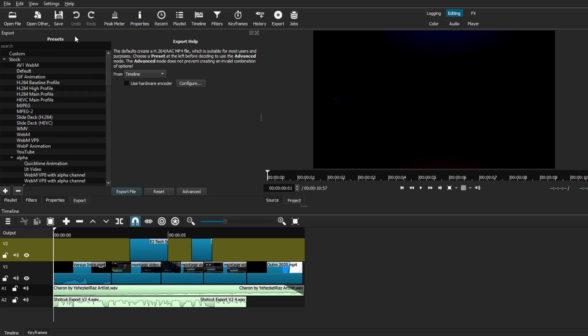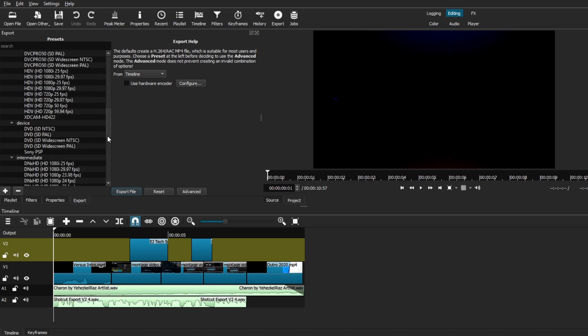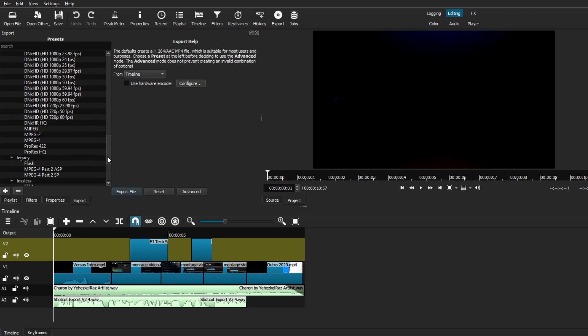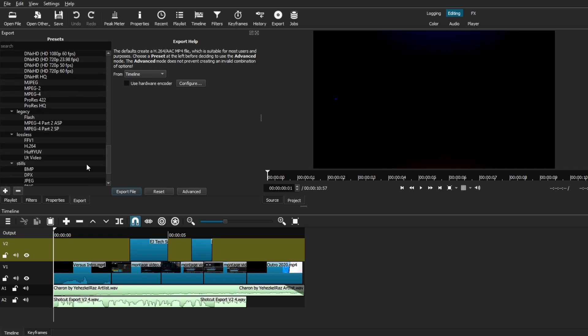Now these are pre-determined export settings that are applied to your video depending on what your project is. Now if you're exporting a normal video, my recommendation is to use the H.264 High Profile, which is the standard one that you'll hear a lot about.